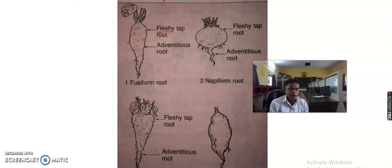Welcome students. Today we study the modification of root. Modification of root means that the roots are changed or specially changed to perform their functions, and so they are modified in their system. It is known as modification of roots.